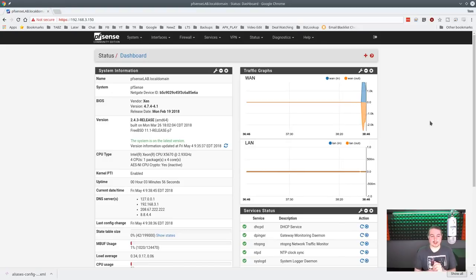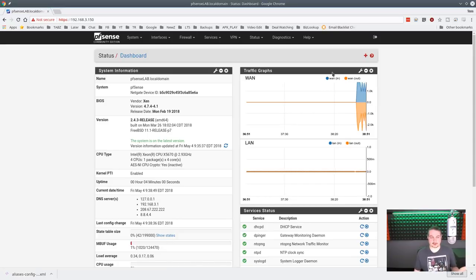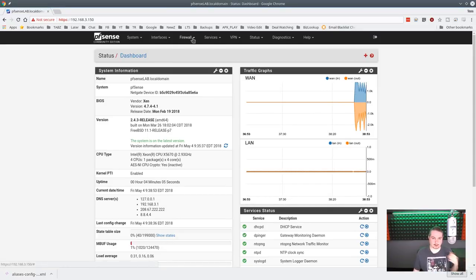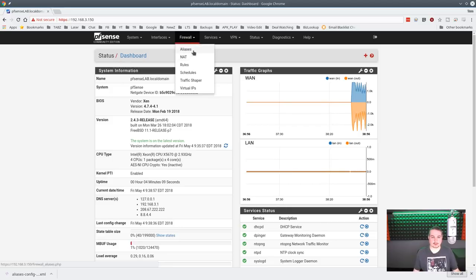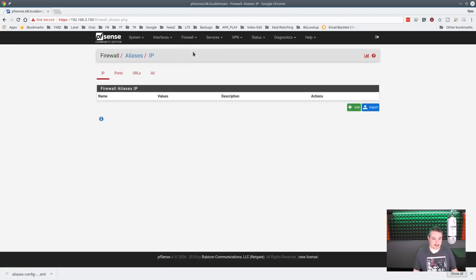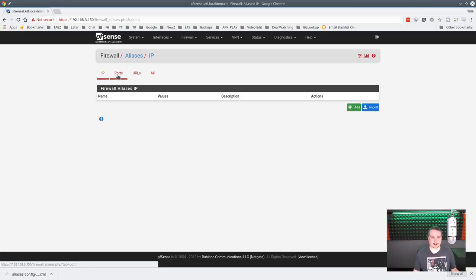Okay, so we're going to talk about making your life easier with firewall aliases. Firewall aliases are very similar to network objects I've seen in other firewalls. They're referred to as aliases in PFSense under firewall then aliases. They can be IPs, ports, URLs, and import lists.